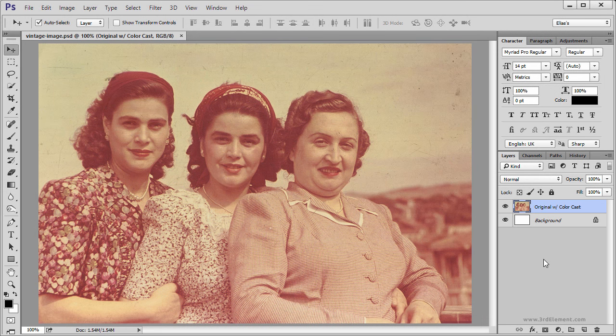Older photographs have significant tonal issues where images are faded, altered over time and with extreme color cast. In our example, the color of this vintage image has been shifted and our goal is to correct that color cast.